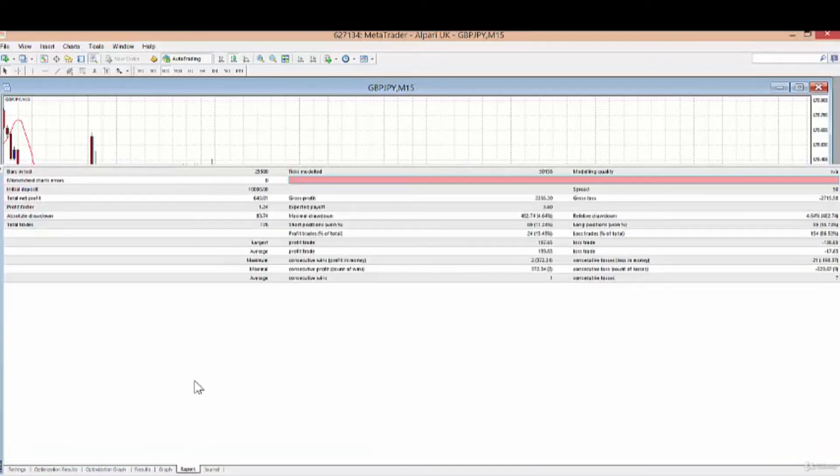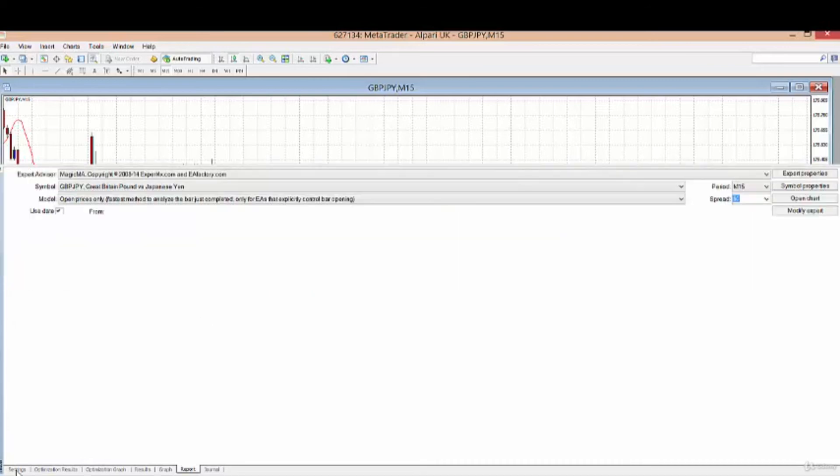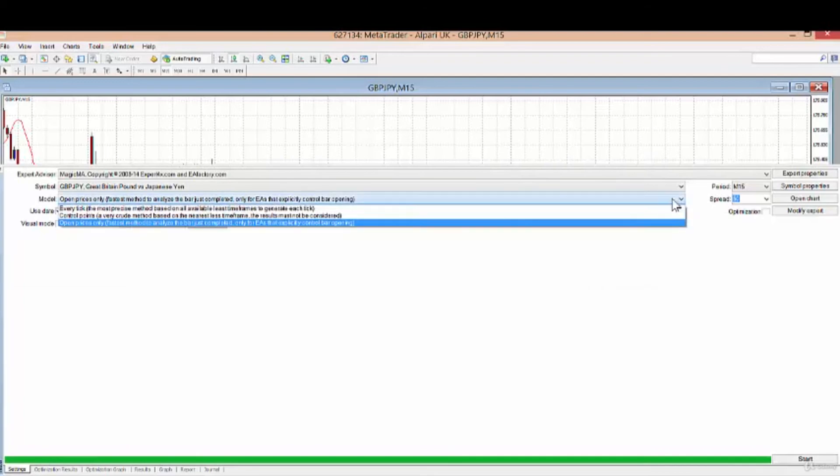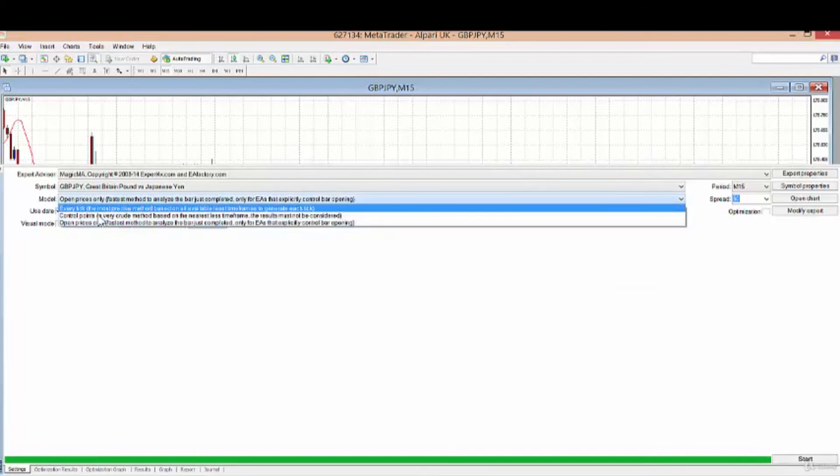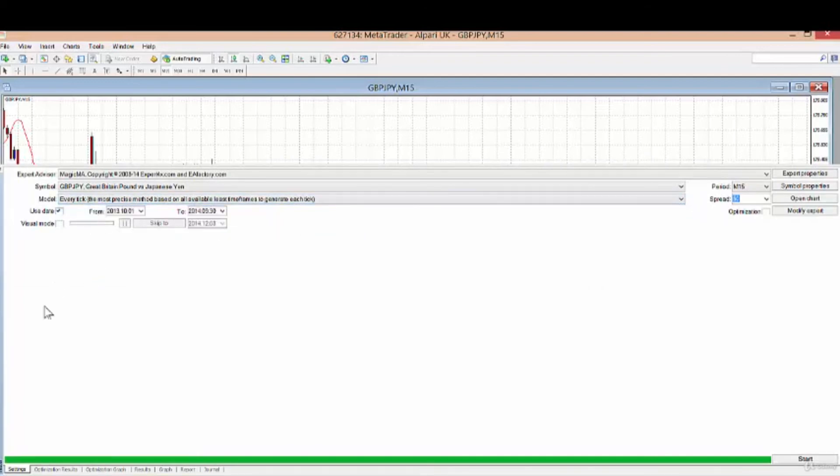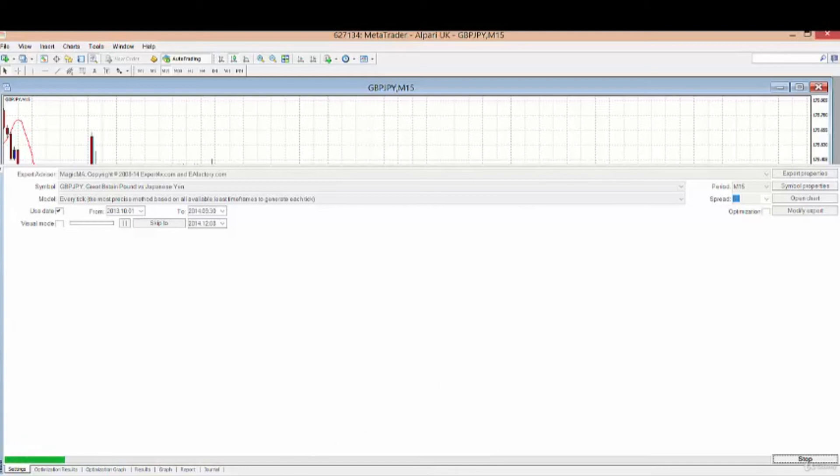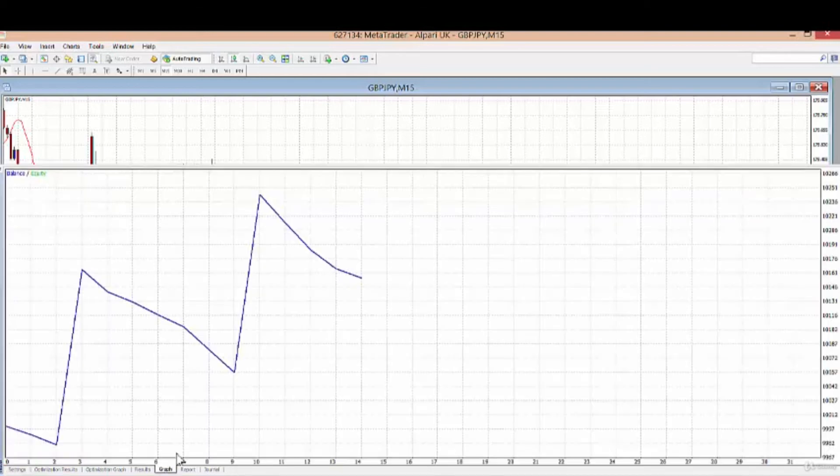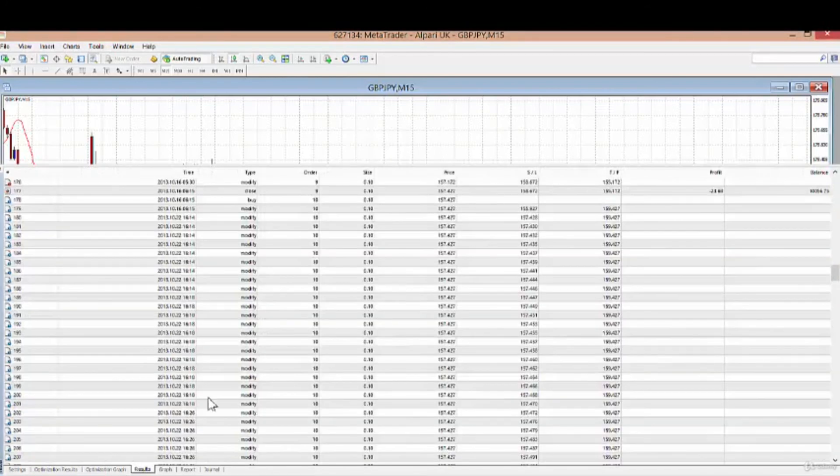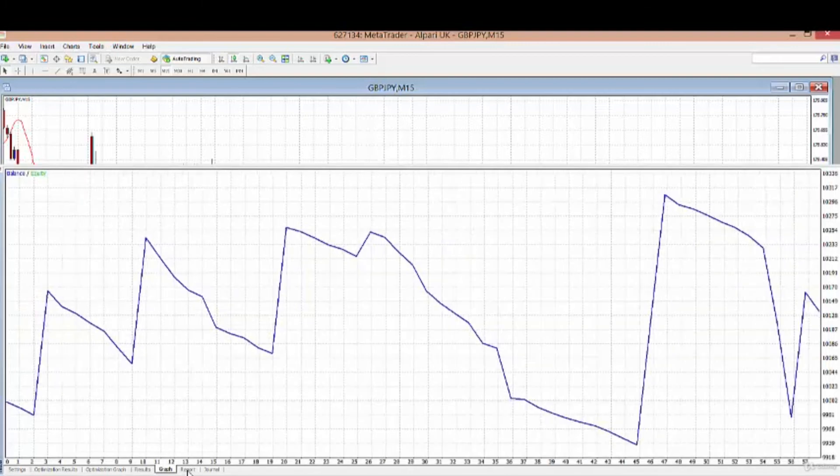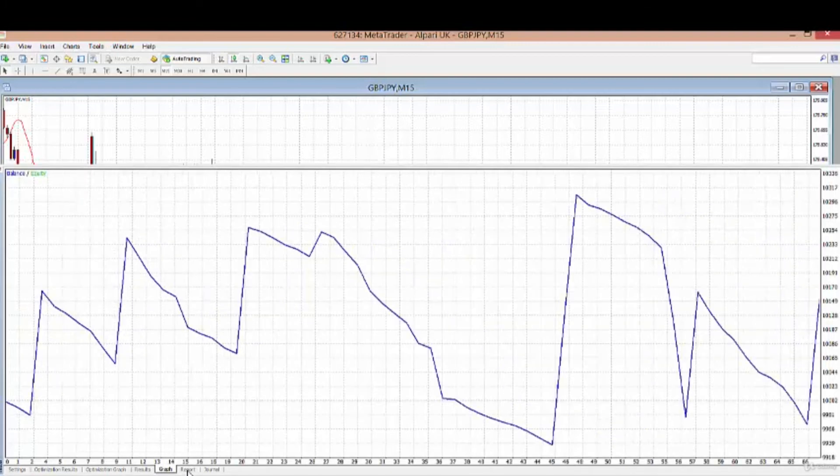The report shows $640 as the return. When I do the same test on the every tick basis, it will take a little bit longer but should hopefully come up with the same result. You can follow the results on the graph or on the actual trading account, and we'll wait for the report to come out.